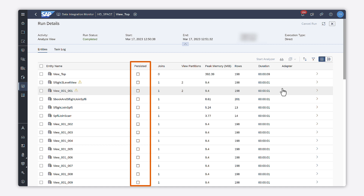The memory consumption could already be quite high, and the result of the view may have to be stored as an intermediate result in memory. If this view is persisted, then the top views that also do calculations can be optimized.